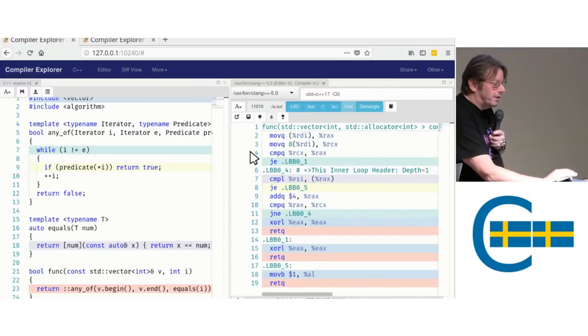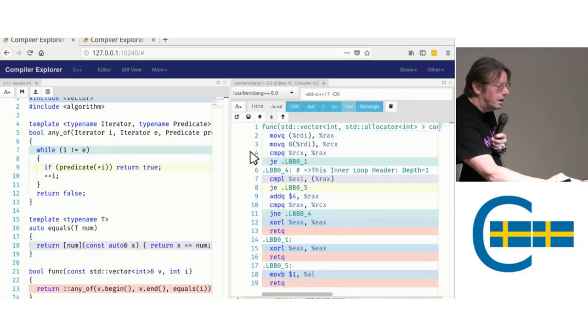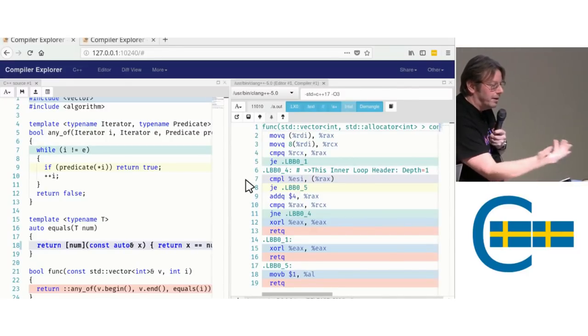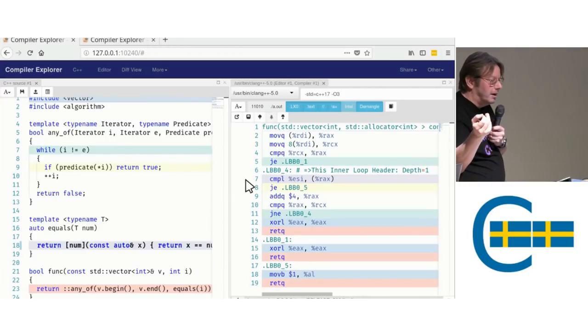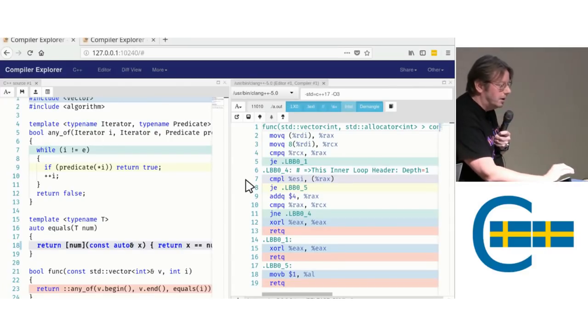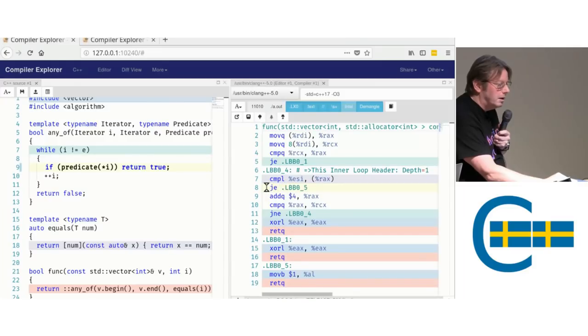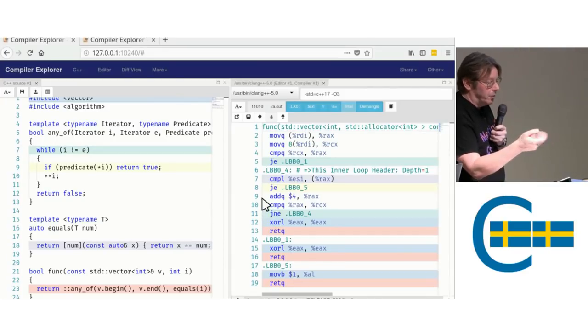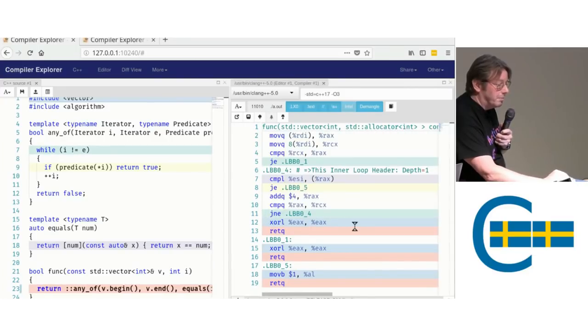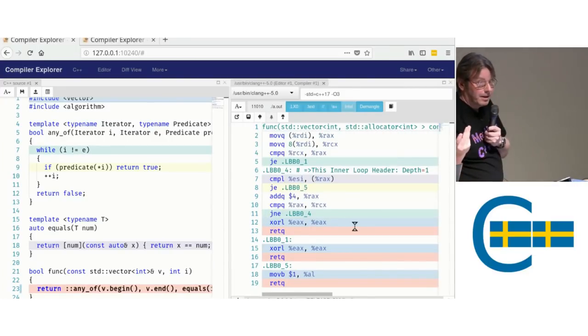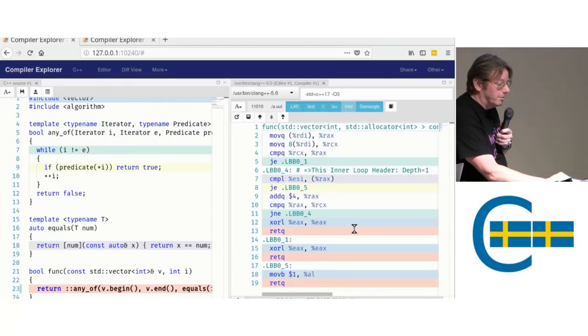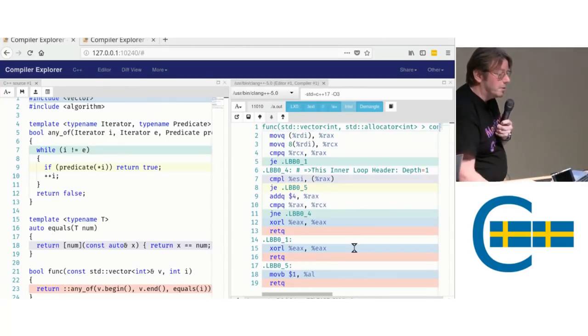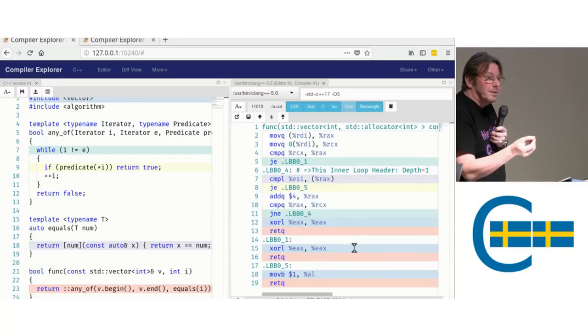So what we can see here is we obviously get the iterators here. Check on line 4 if they are the same. If so, we leave. Otherwise, compare with the value. Our eax is obviously the value that we got from, that we were searching for, i here. If it's equal, we're done. We return true. If it's not equal, add 4 because that's the size of an integer. And keep going unless we reach the end of the range and then we return 0, return false.